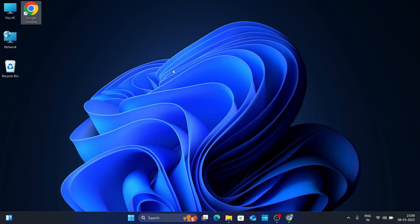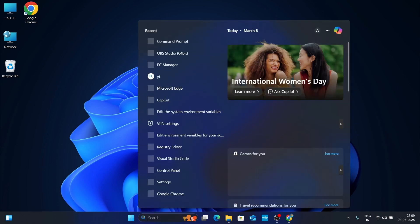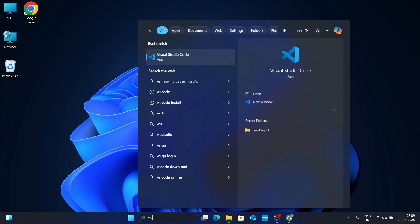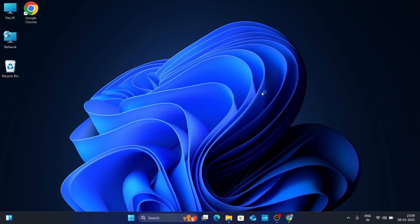Now let's set up VS Code for Python. If you haven't installed VS Code yet, check out my video — the link is available in the description. Go to the Windows search bar, search for 'VS Code' or 'Visual Studio Code', and open Visual Studio Code.